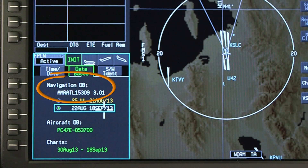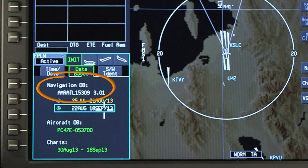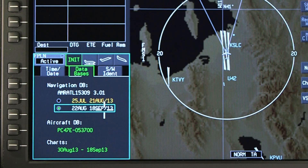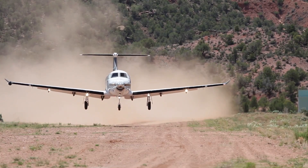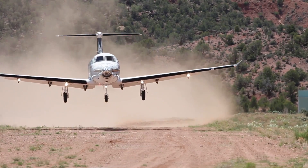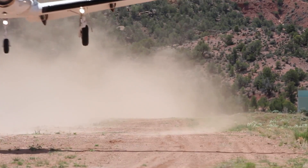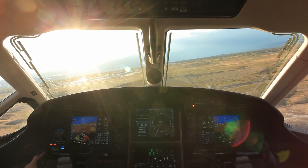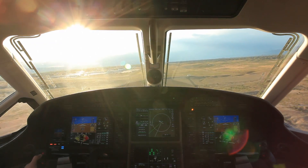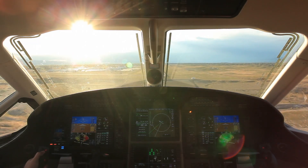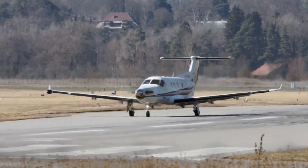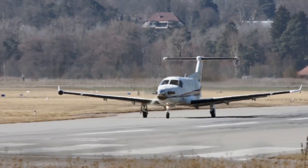The navigation database part number and software number are also displayed. The aircraft database consists of aircraft-specific parameters that are used by the FMS for performance calculations. The aircraft database is not updated on a regular cycle.